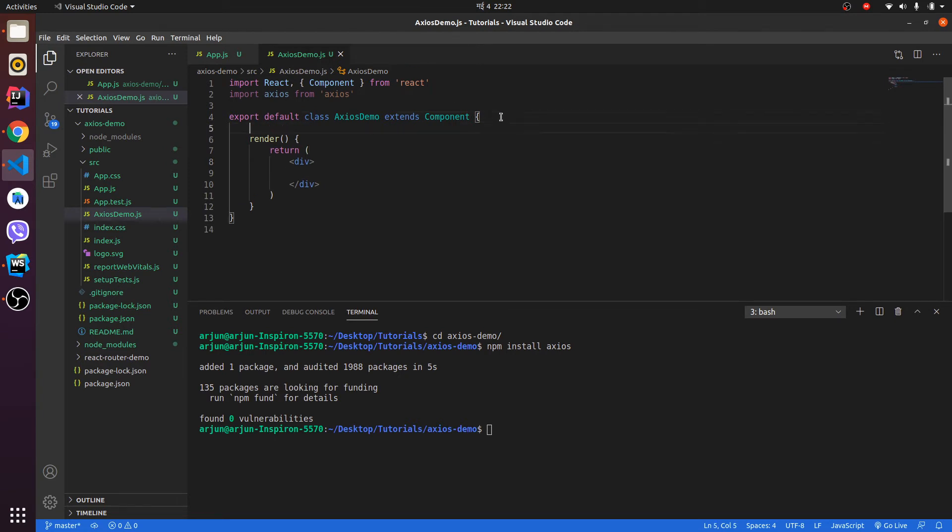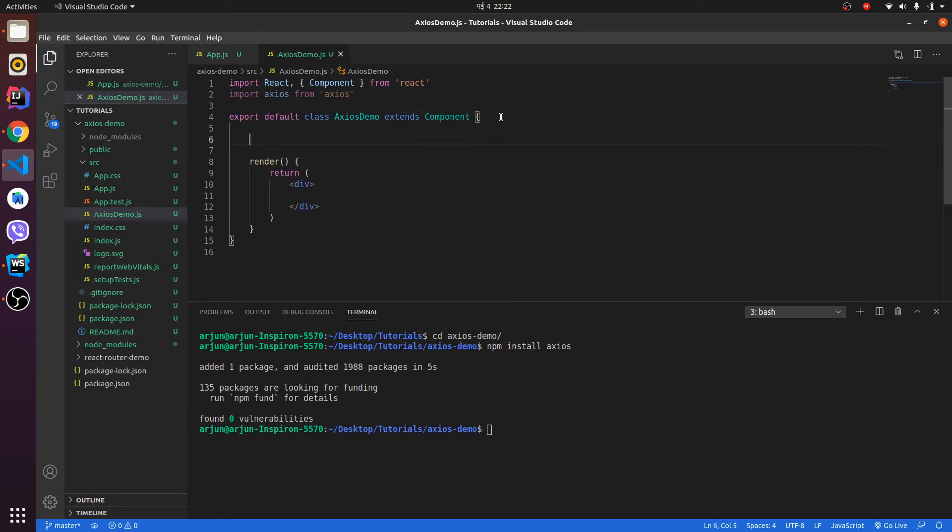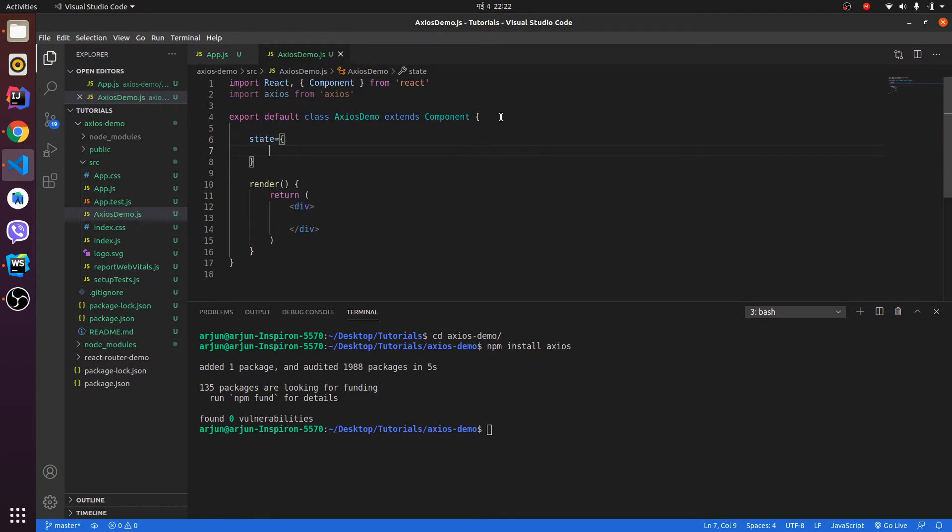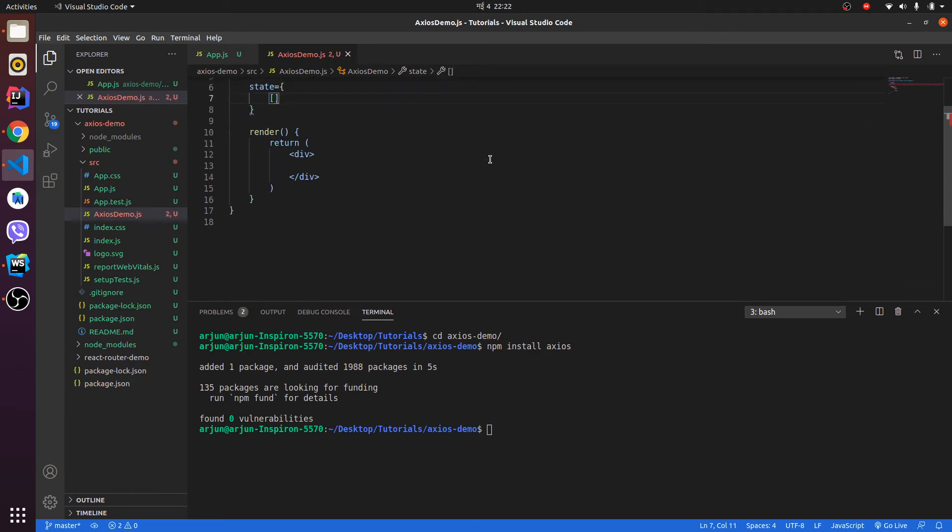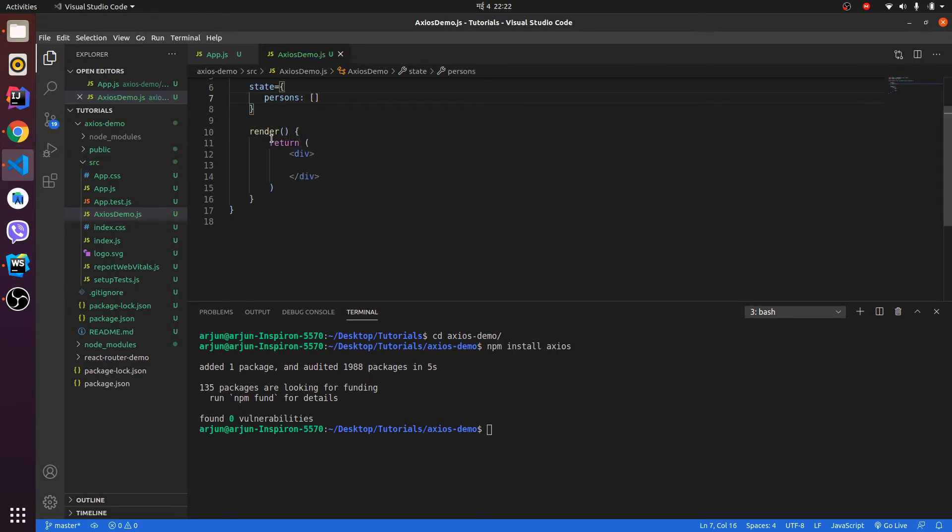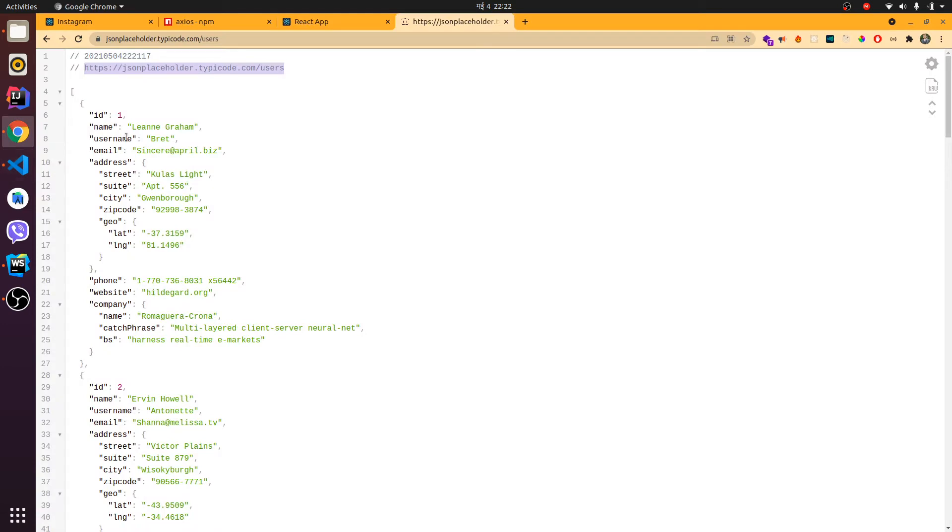First I need to initialize the state to an empty state. I will be creating the state and initialize it with an empty array. Let me give the name persons. We will be grabbing the name of the persons from this REST API, so I'm initializing persons with an empty array.